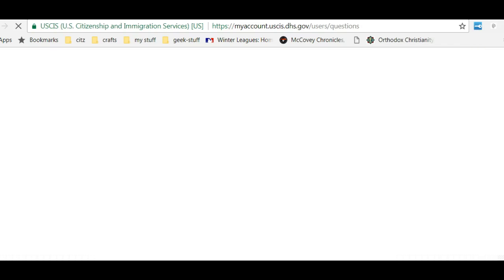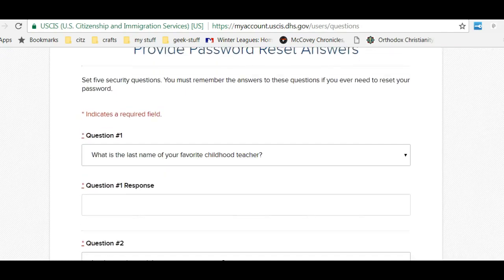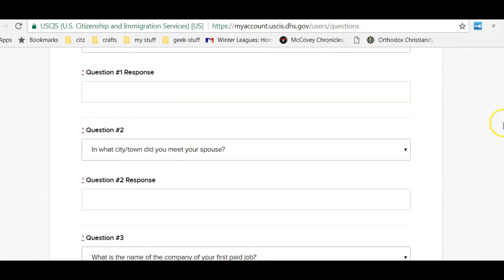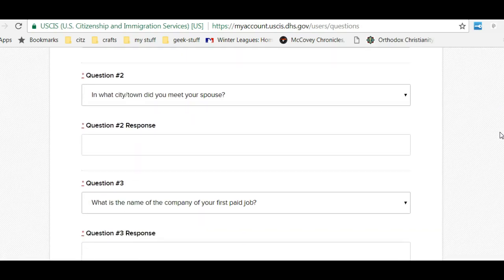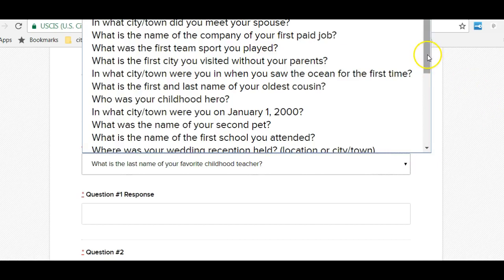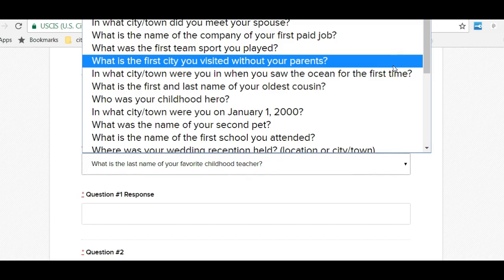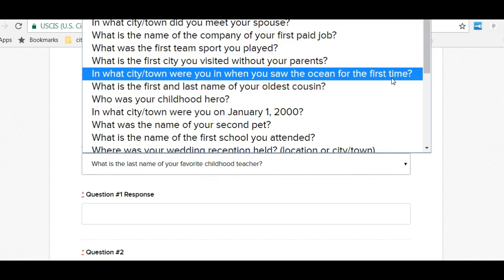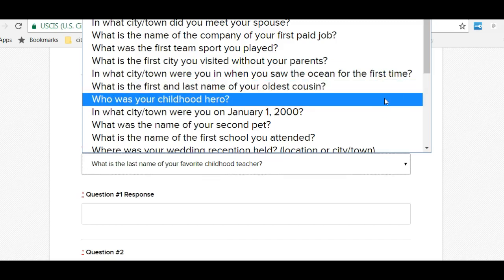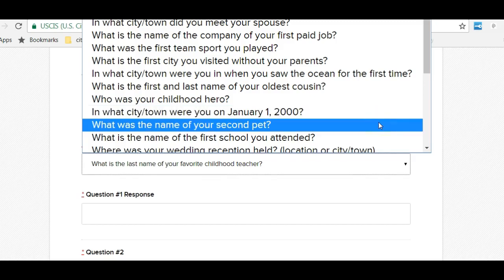Now it's going to take me to a new screen. Again, it's going to ask me some security questions. Here I have a whole bunch of security questions to choose from. Question one: What was the last name of my favorite childhood teacher? The city and town where I met my spouse — I'm not married, so that's not going to be a good one for me. What was the name of the company for my first paid job? What was the first team sport you played? What is the first city that you visited without your parents? In what city or town were you when you saw the ocean for the first time? What is the first name and last name of your oldest cousin? Who was your childhood hero? In what city or town were you on January 1st, 2000? What was the name of your second pet?